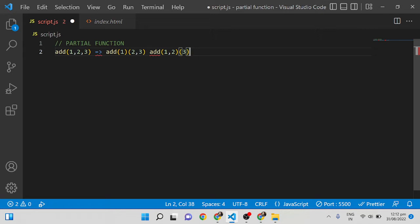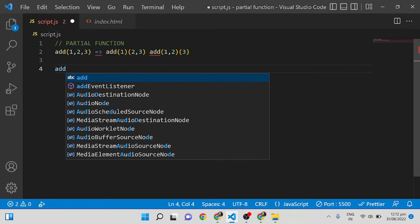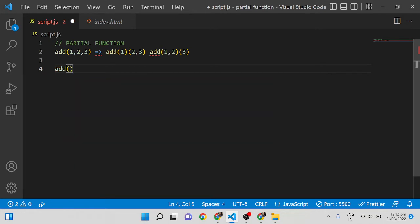The difference between partial function and currying is that currying always passes one parameter at a time in each function call. So in the currying function it would be `add(1)`, `add(2)`, `add(3)` — something like that.